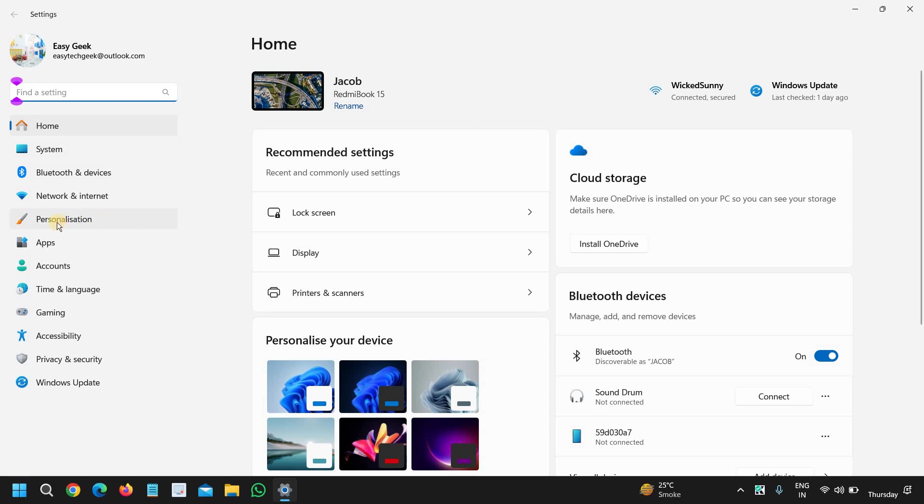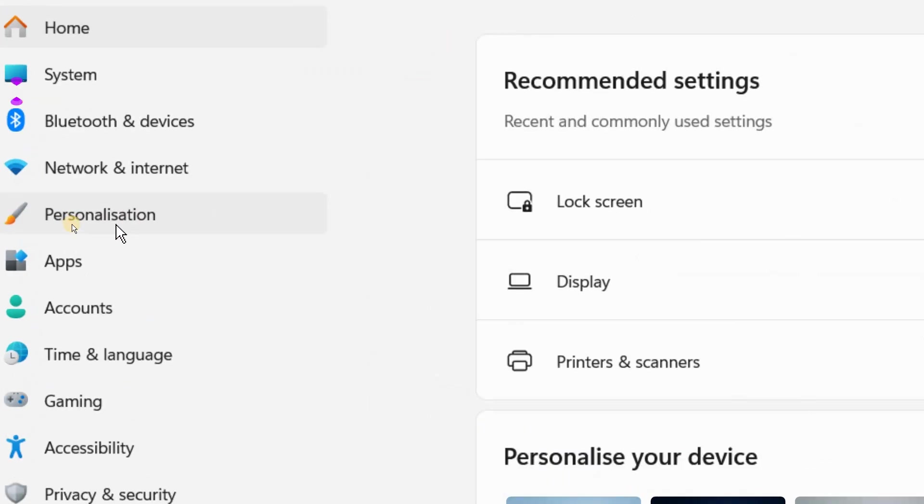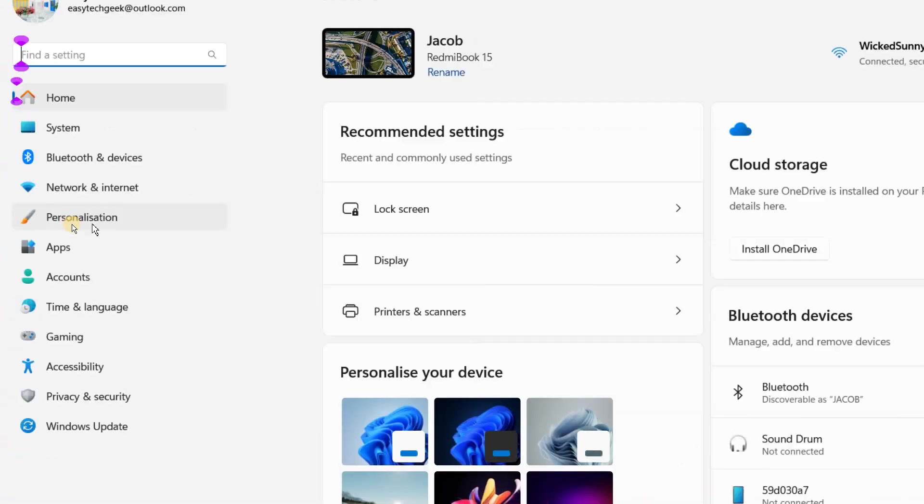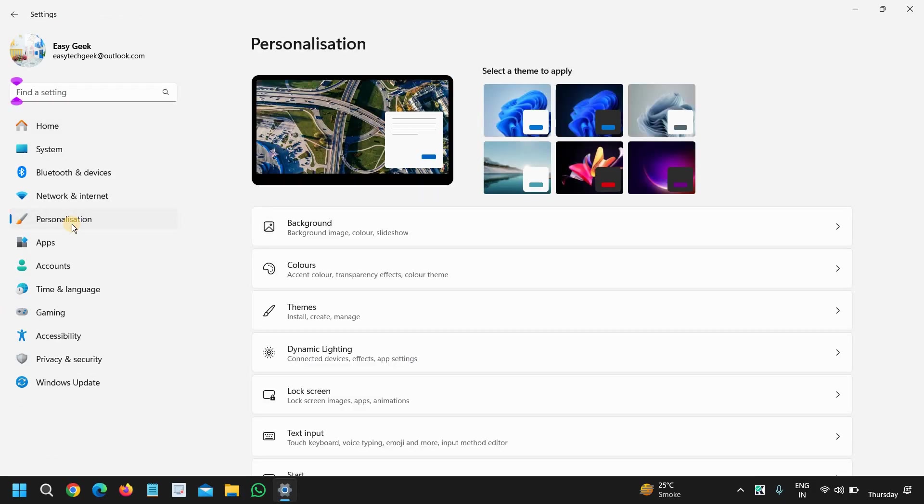At the left-hand side we have the fifth option called Personalization and I will click on that.